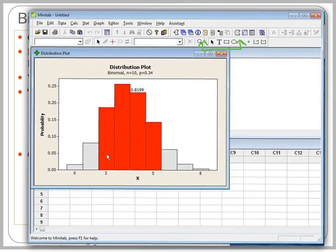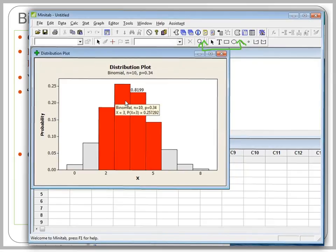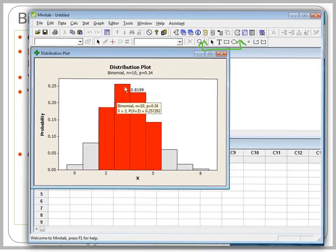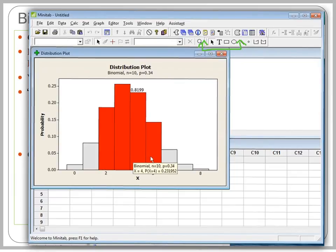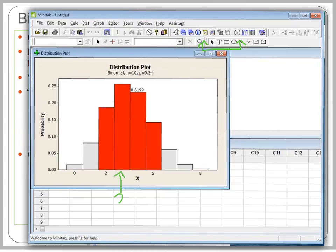The probability of that region is 0.8199 — summing each individual probability from 2 to 5 inclusive equals 0.8199. If the problem were not inclusive, you would need to adjust your boundary points. For example, if you need greater than 2, the boundary should be 3. If you need less than 5, the boundary should be 4. You need to tell Minitab exactly where the boundaries should start or stop, and it's up to you to make those adjustments.